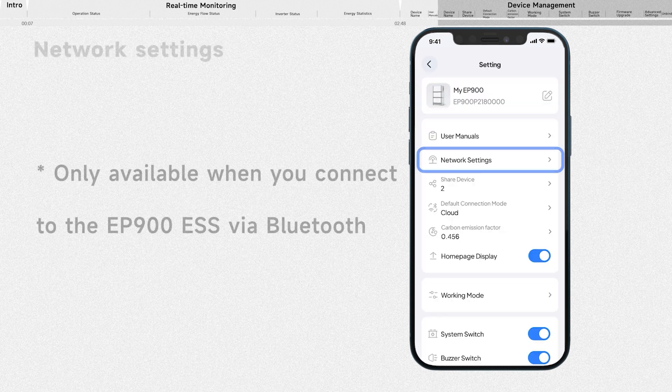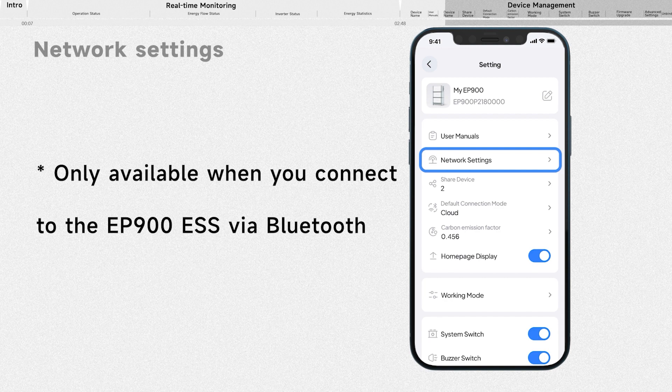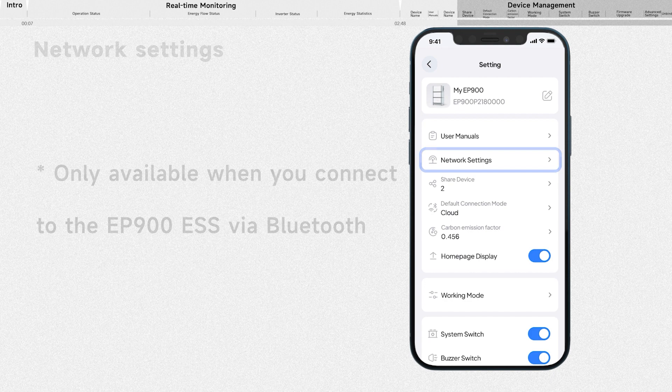Tap it to configure your Wi-Fi network. If you don't see the option, try connecting to the EP900 via Bluetooth instead.